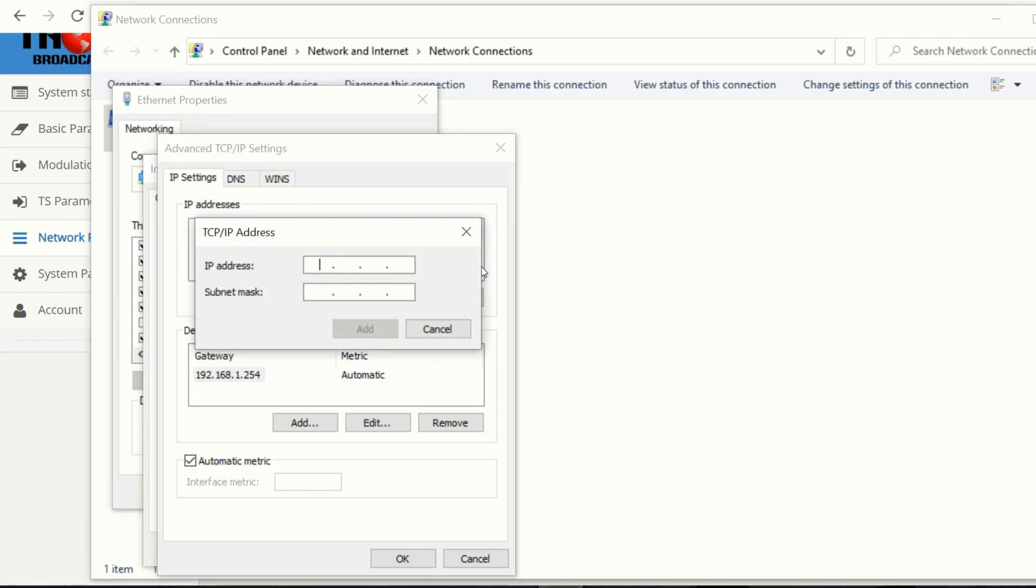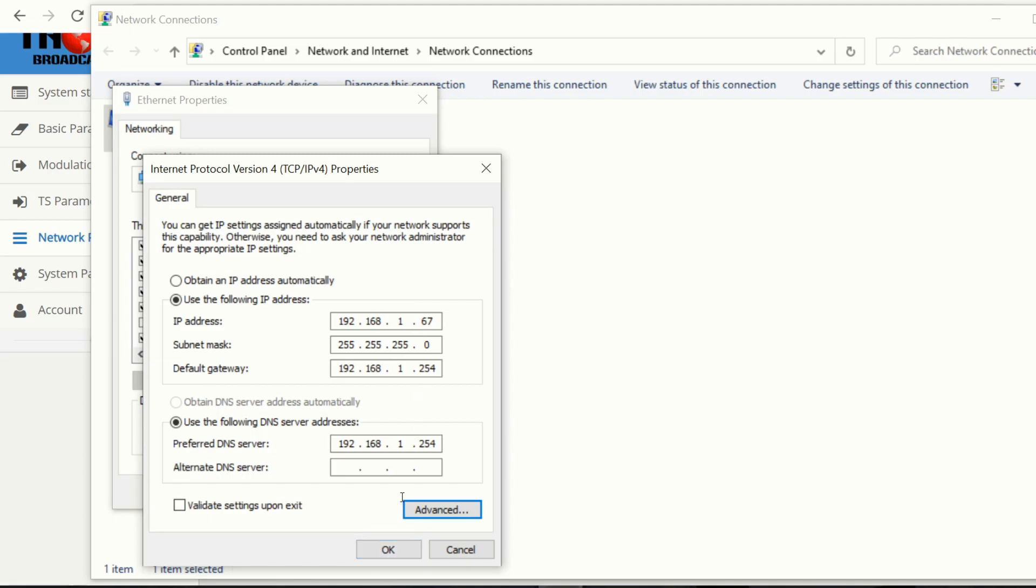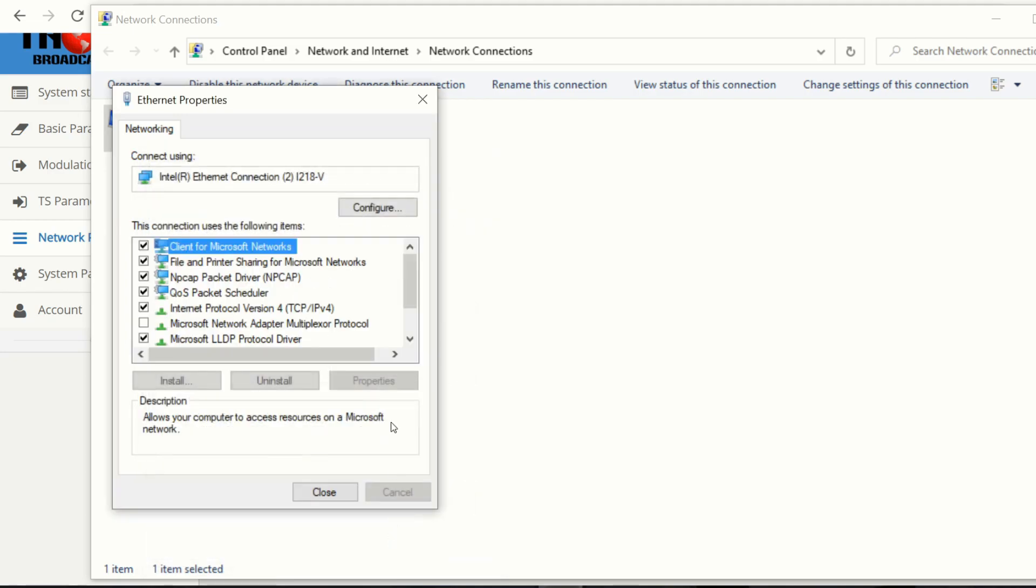So here, four. And then we're going to make the unit or our computer, we're going to just make 100. And this should be 255 across the board. So we're going to add this. Hit OK. And that's it.